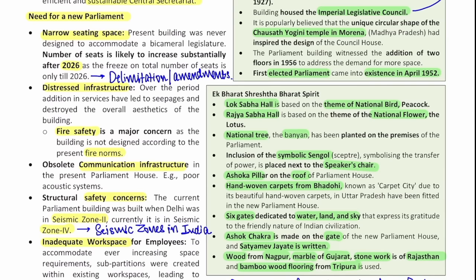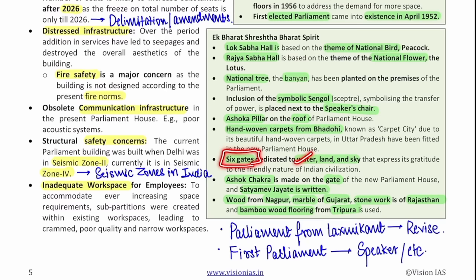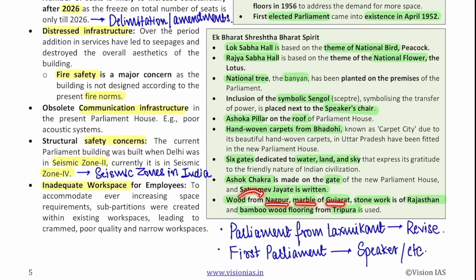The symbolic Sengol or sceptre that symbolizes the transfer of power is placed next to the speaker's chair. The Ashoka Pillar is on the roof and hand-woven carpets are from Badohi, known as the carpet city — an important prelims fact, coming from Uttar Pradesh. There are six gates to the new parliament house dedicated to water, land and sky, showing the friendly nature of Indian civilization. Ashoka Chakra is on the gate and Satyamev Jayate is written — you need to revise from which Upanishad this is inspired. Wood has been taken from Nagpur, marble from Gujarat, stonework from Rajasthan and bamboo wood flooring from Tripura.